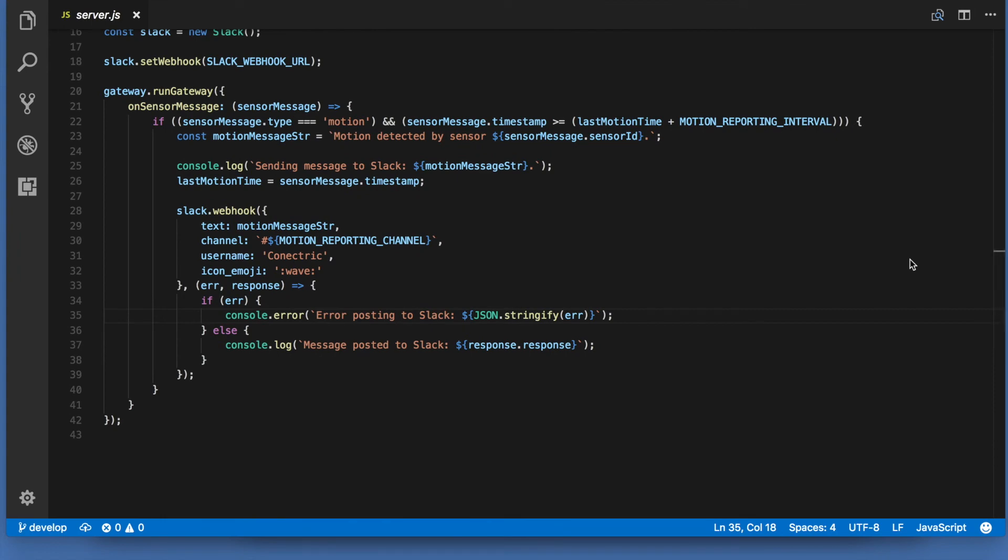This function is called whenever a message is received from a sensor over the mesh network. At line 22 we check to see if we got a motion message and whether that message was received after enough time had passed since the last one.